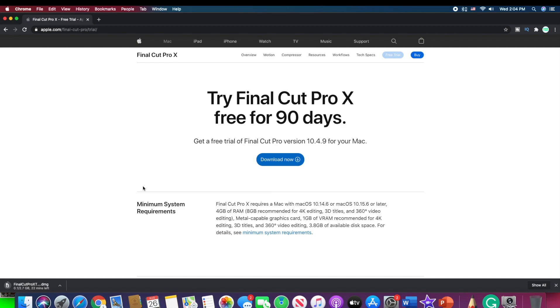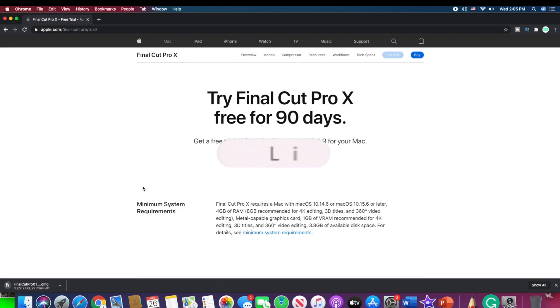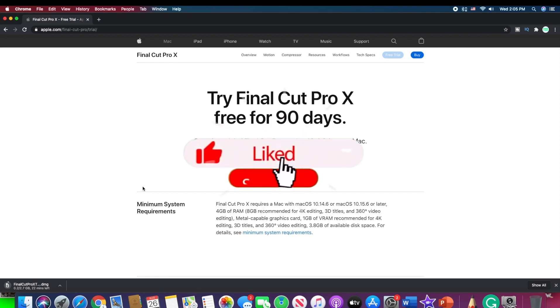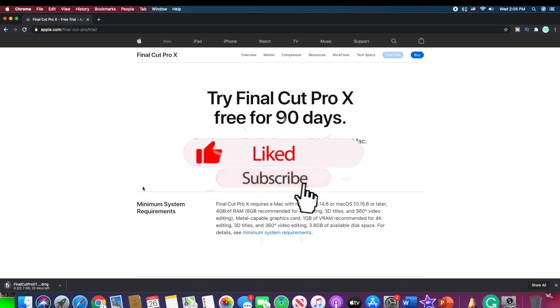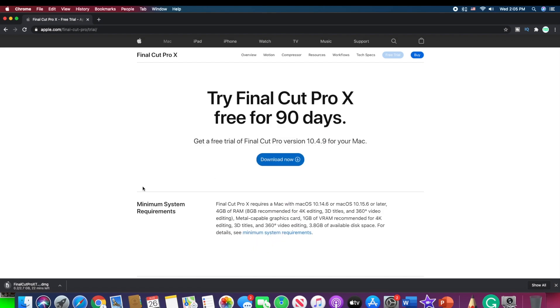But before we jump to the point when download is already complete, then please, if you are enjoying the video so far, make sure to drop a like and of course subscribe down below, so that you don't miss just any future content just like this coming in your way.